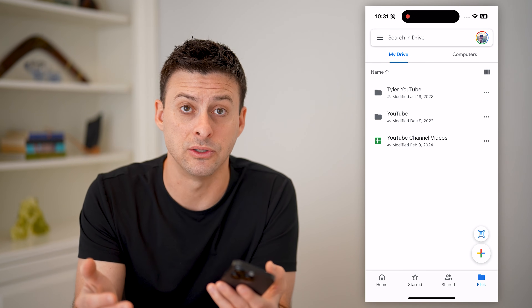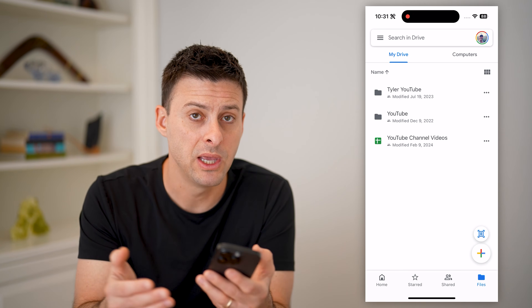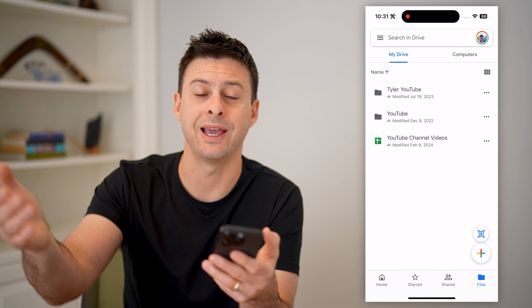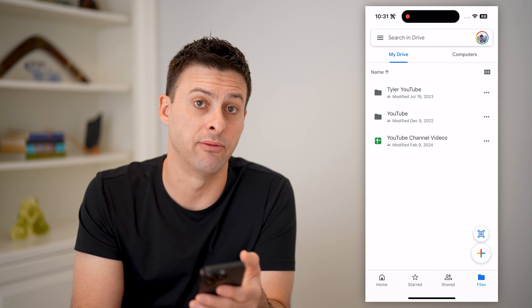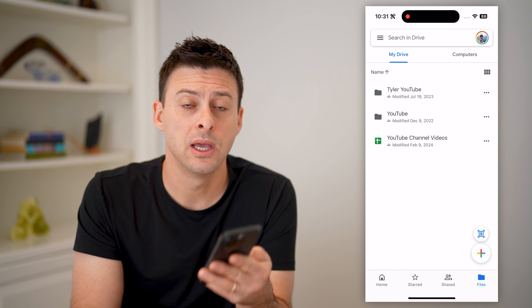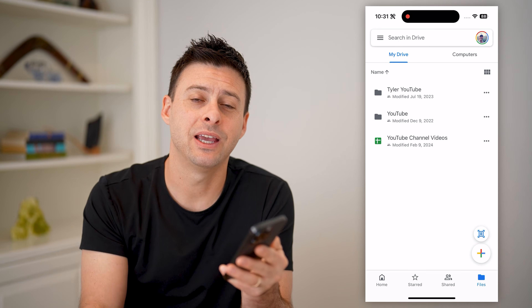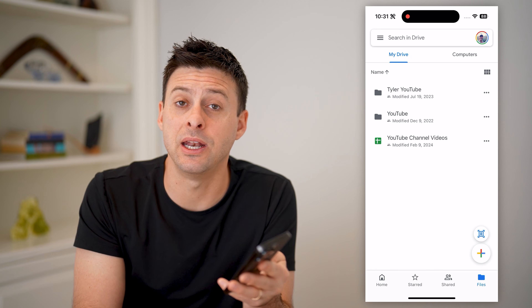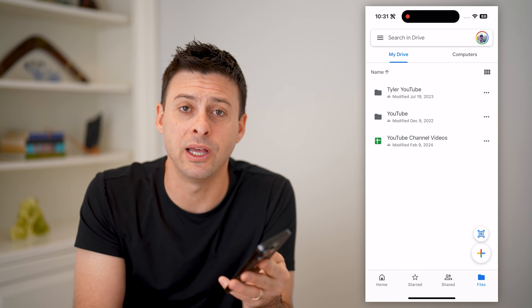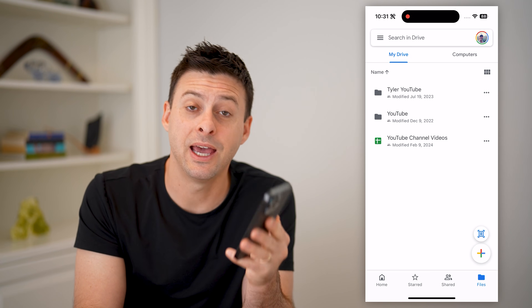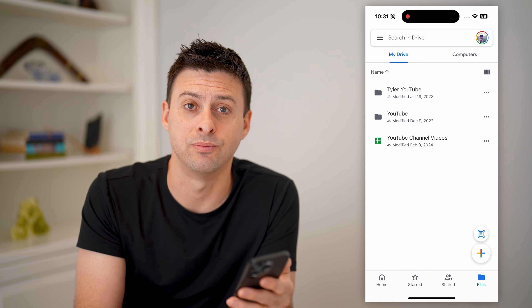Of course, if you're logged into a different account, it will just show you a different set of forms. I hope this helps. If it did, hit the subscribe button down below — it really helps me out. And I'll catch you on the next one.